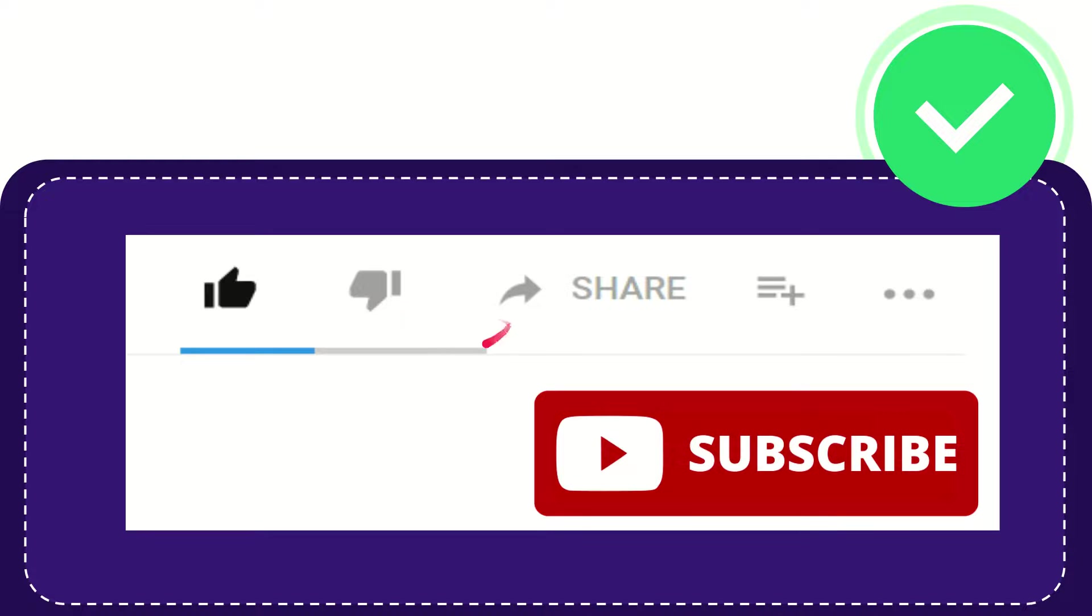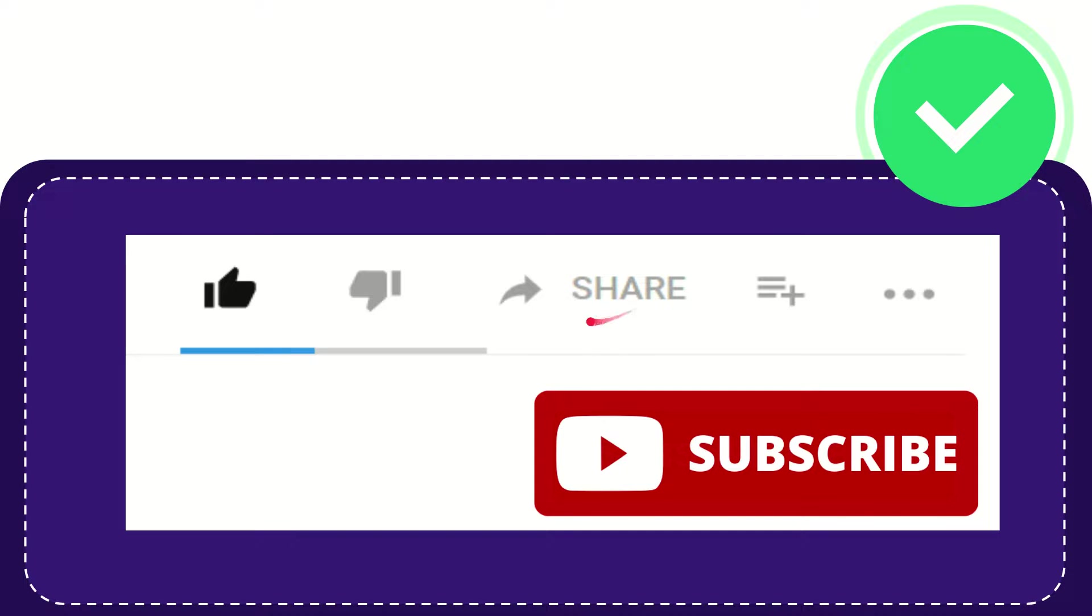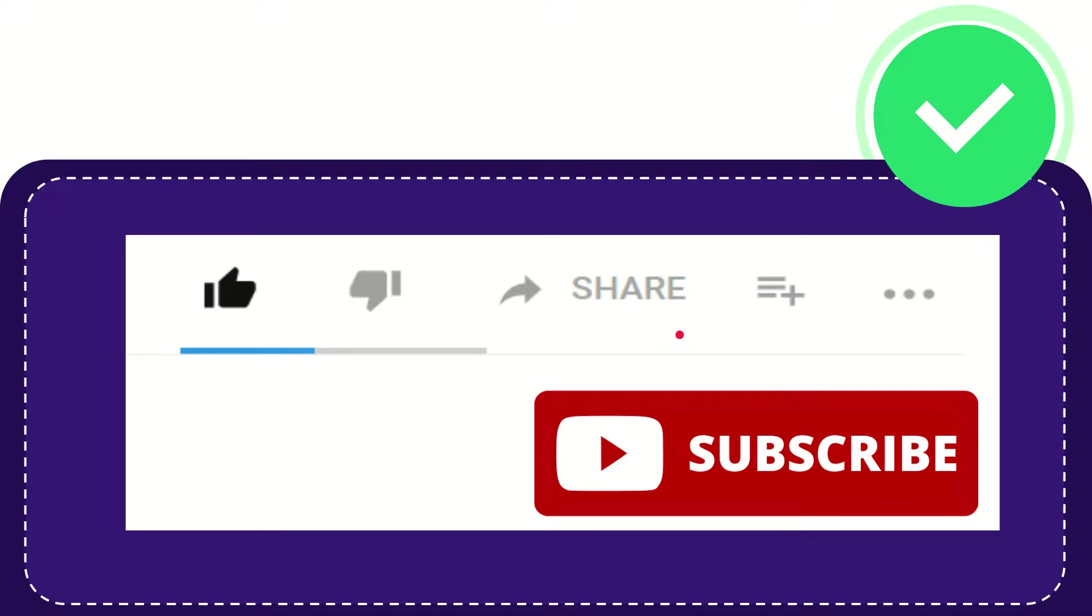If you want to share this video with your friend, you can share it by clicking this share button. You can share it to any social media like Facebook, Twitter, LinkedIn, and many others.